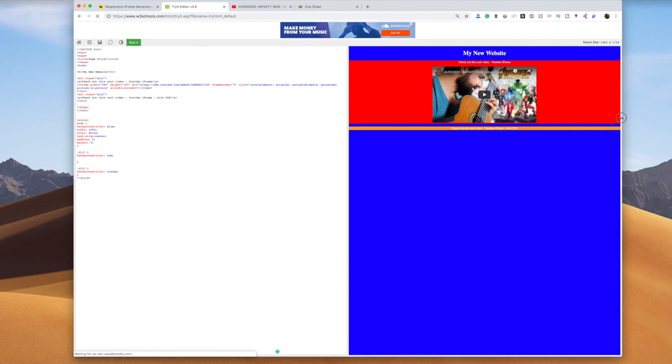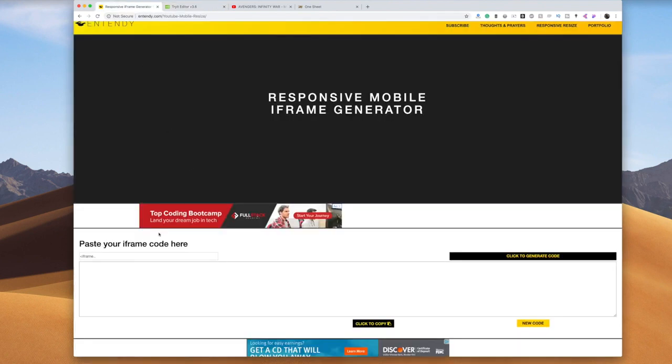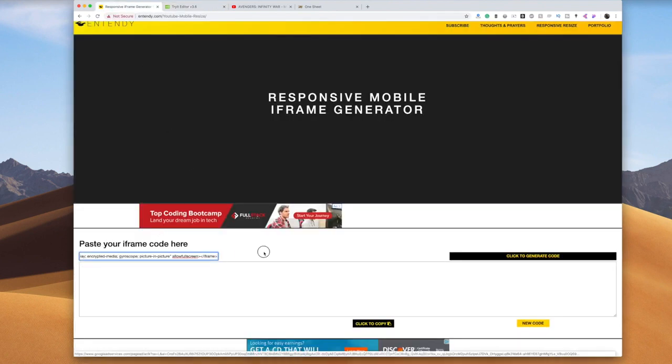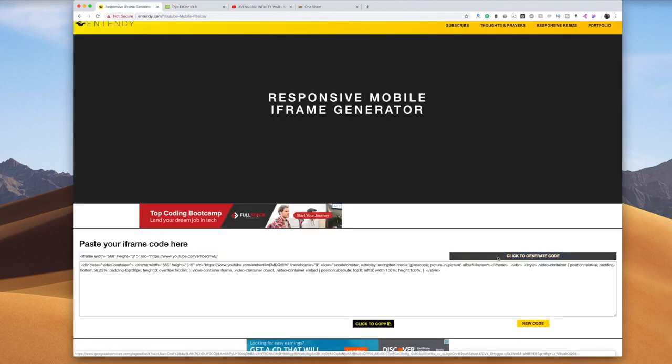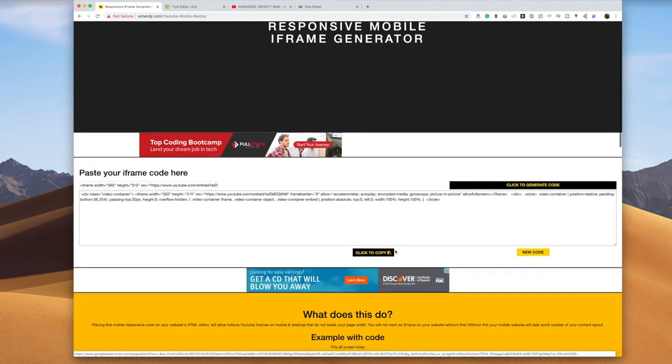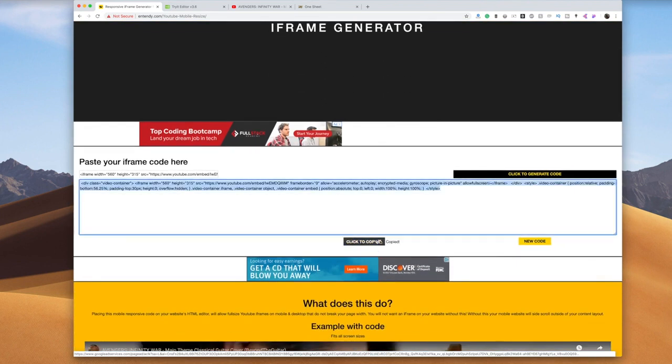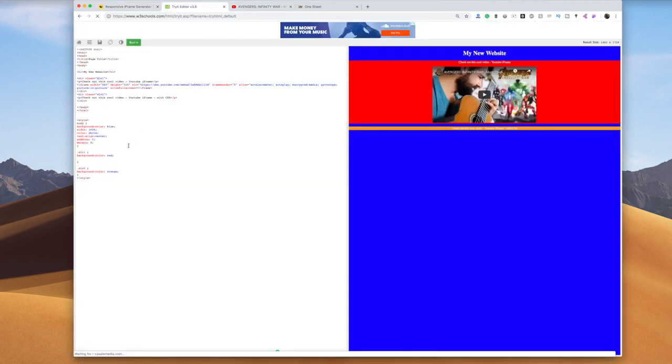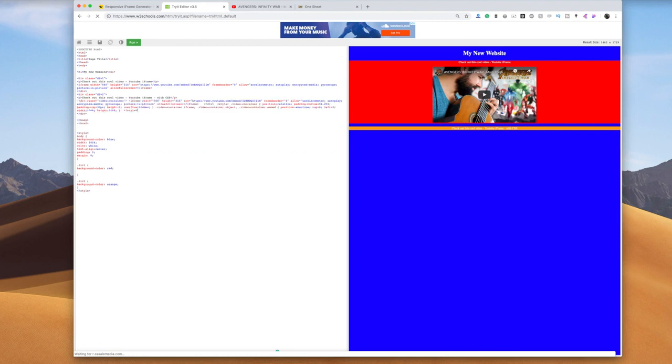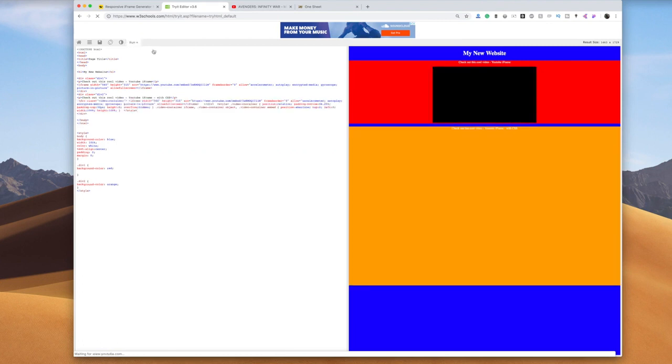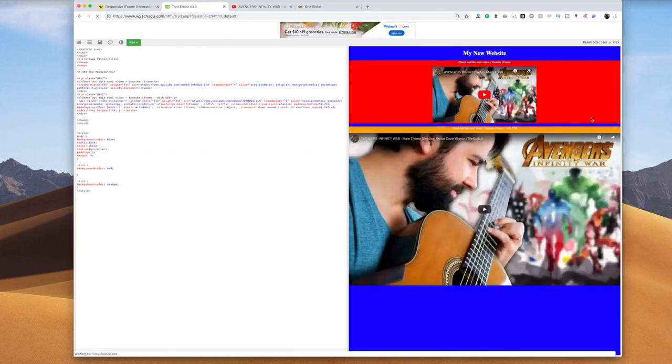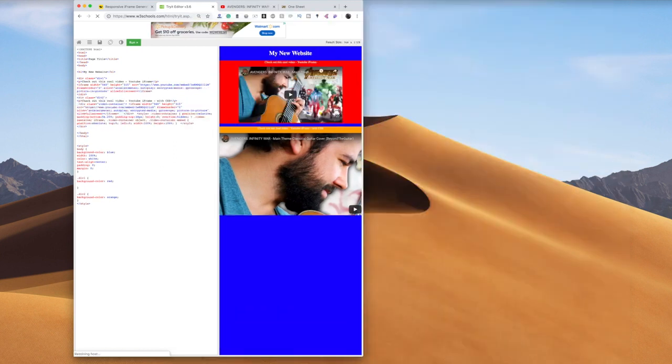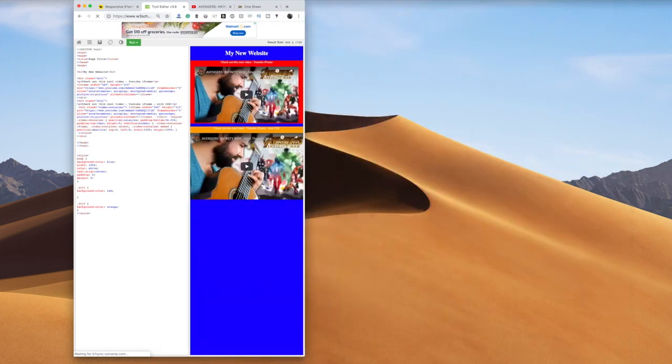So we're gonna take that same exact iframe to this new website I made, the link's in the description. Paste your iframe, you generate a code, you copy it and then you paste that back into your website. And what this does is fix the mobile responsiveness. If that's too much science for you to understand, it basically it'll look good on desktop or phones.